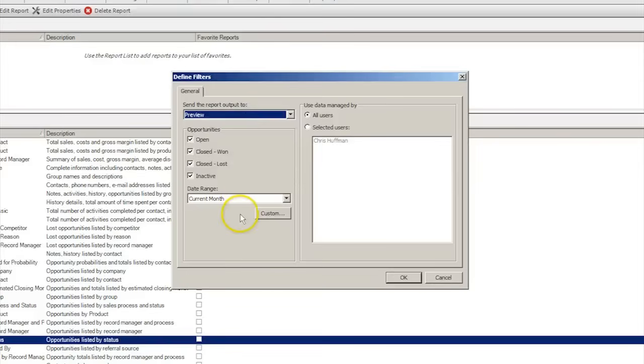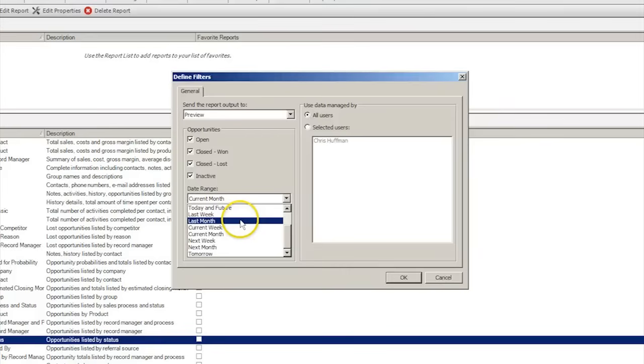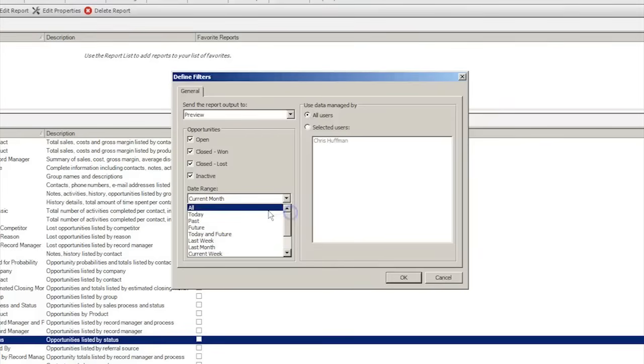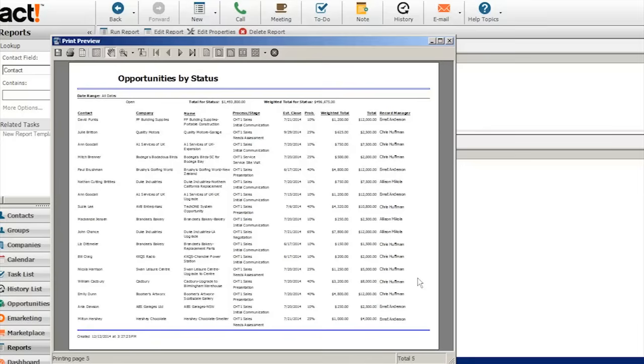Reports allow users to make use of a lot of information stored within ACT. It's possible to pull reports on anything and everything, from opportunities by status to pipeline reports by sales process.